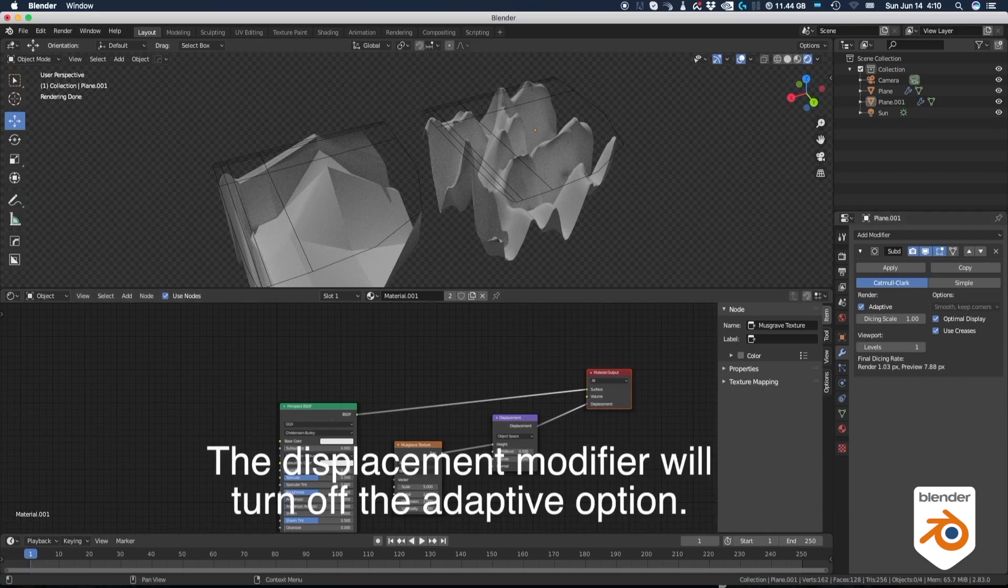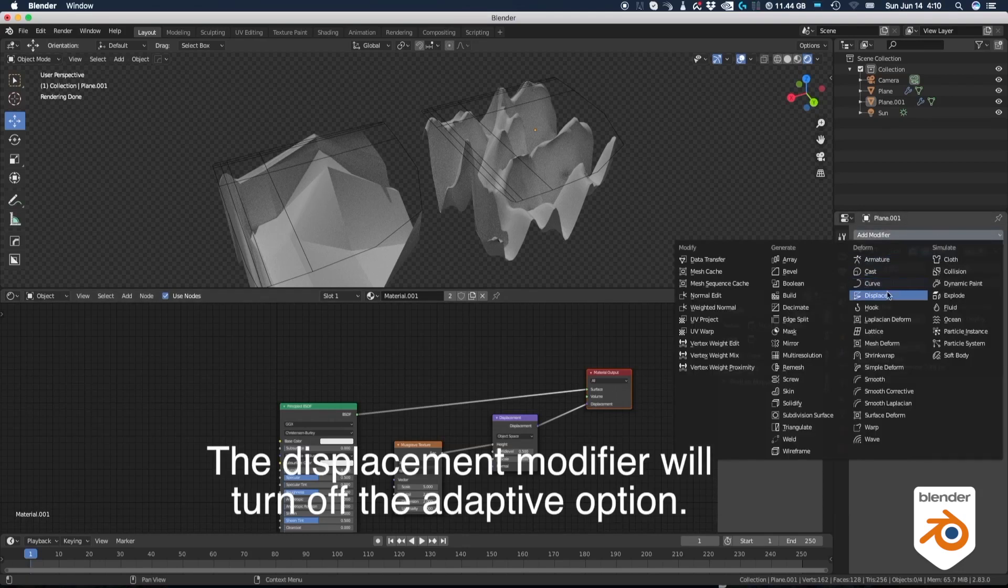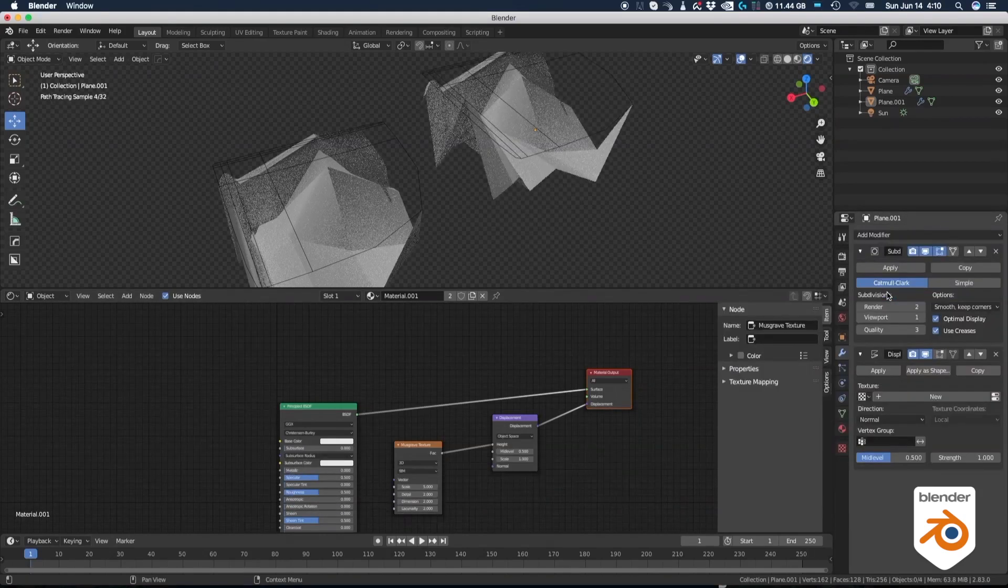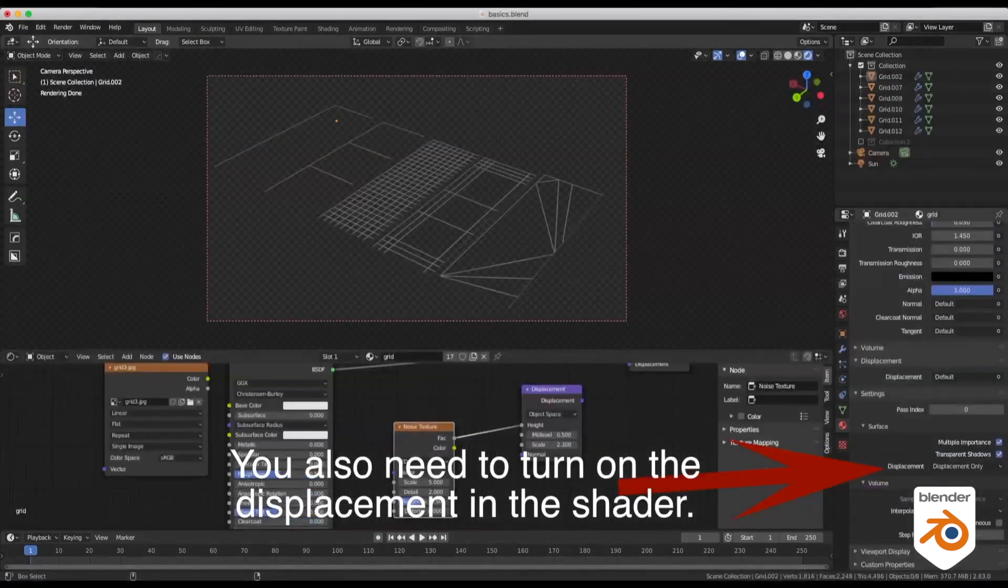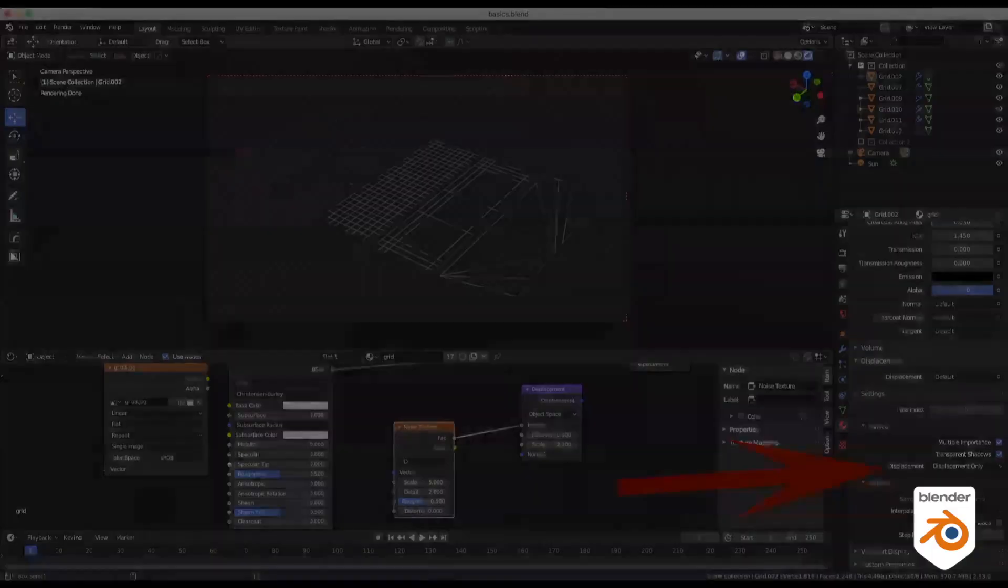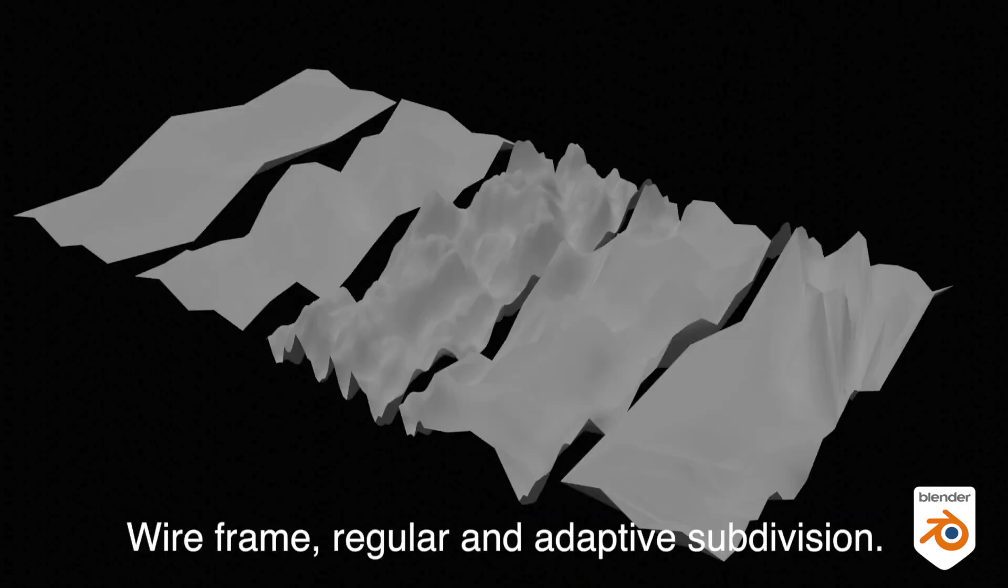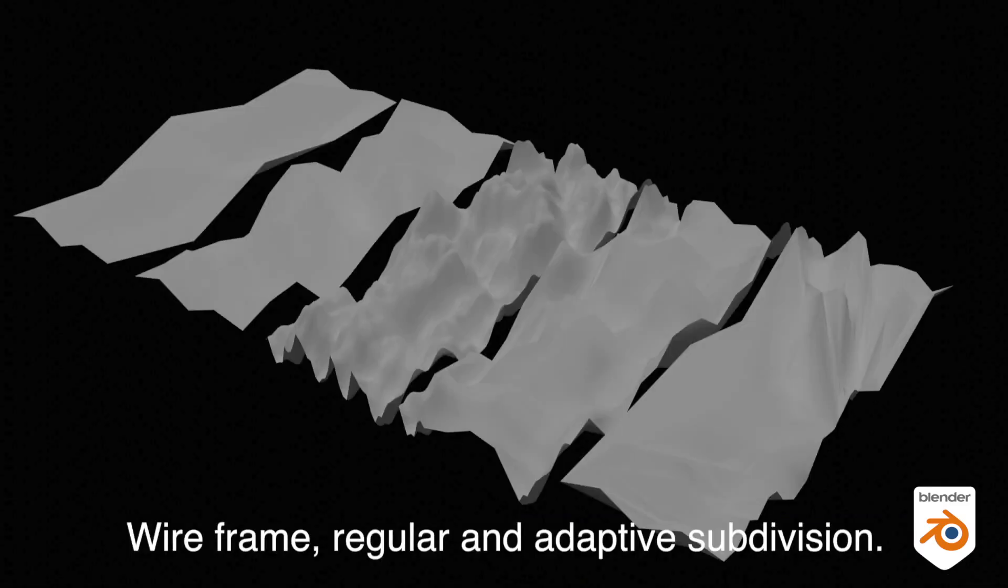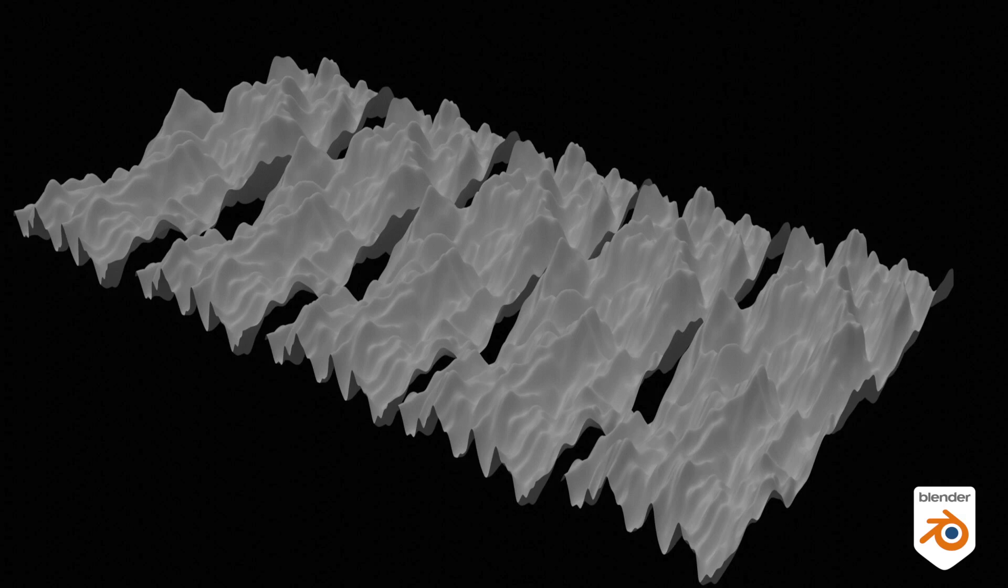The displacement modifier will turn off the adaptive option. You also need to turn on the displacement in the shader. Wireframe, regular and adaptive subdivision.